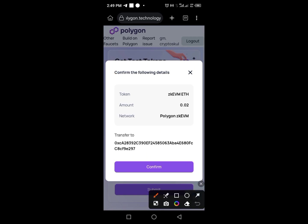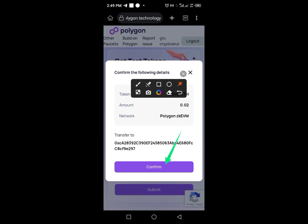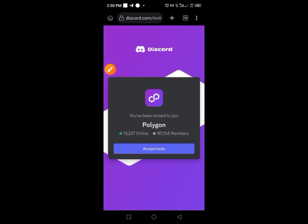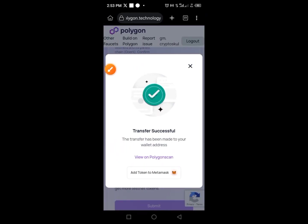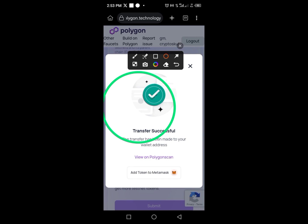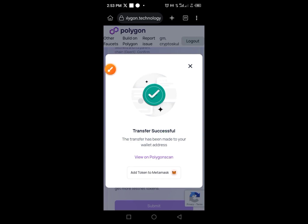You'll see something on the screen — tap the Confirm button. You may be redirected and need to repeat the process again. Make sure you get a successful transaction — you may need to repeat this up to two or three times.